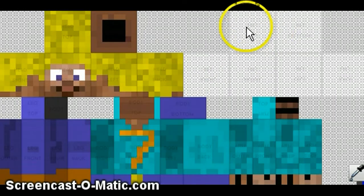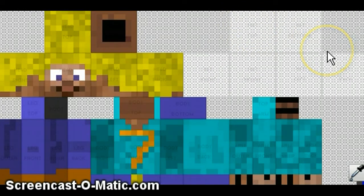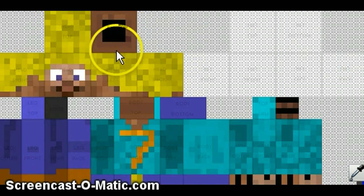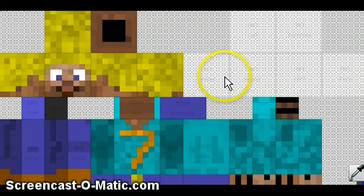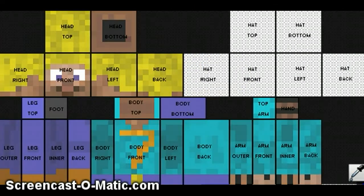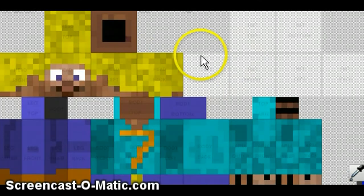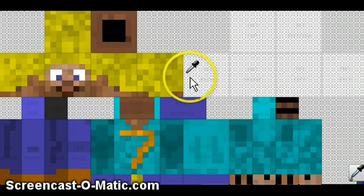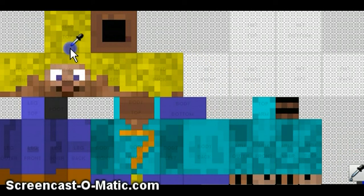First, what you are going to need to do is open up whatever skin you want in some kind of picture editing tool.